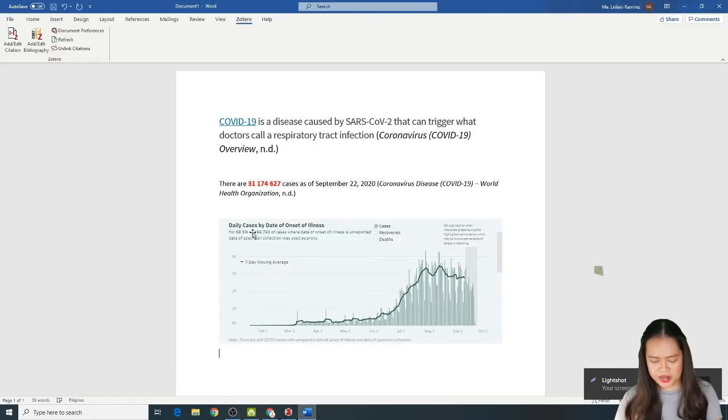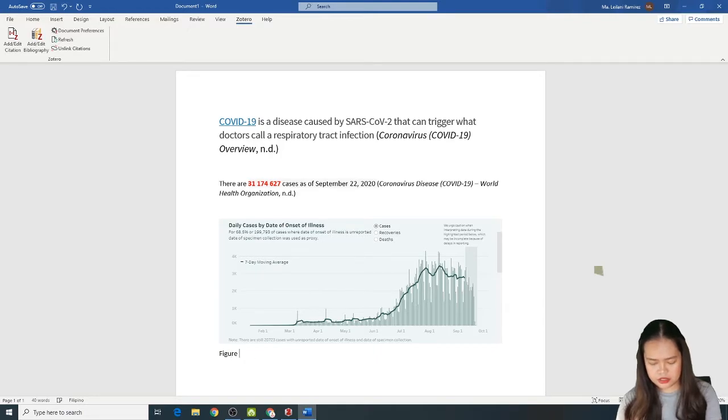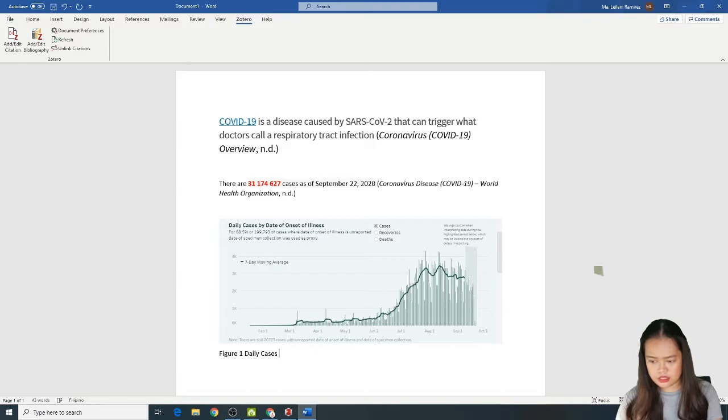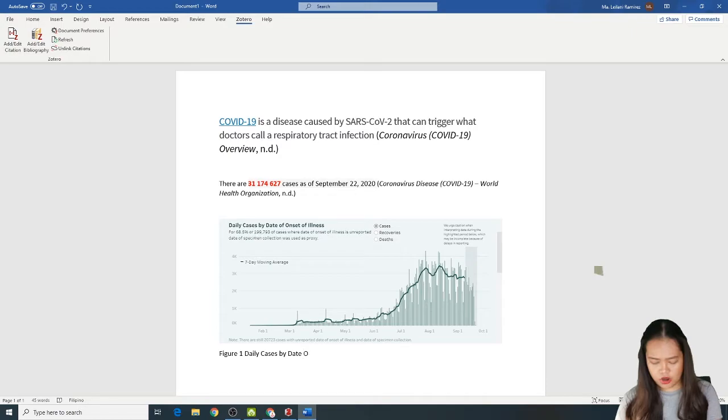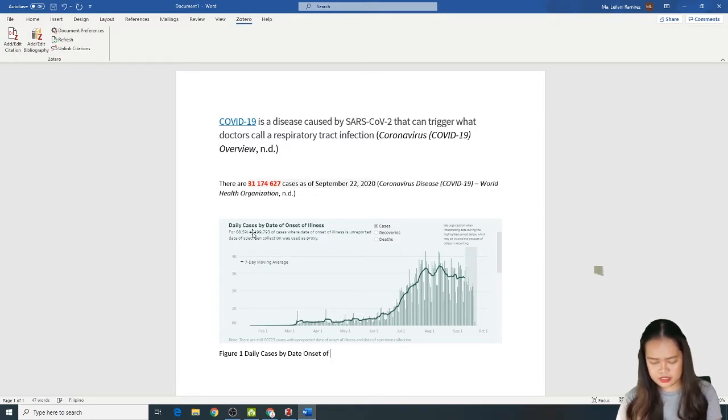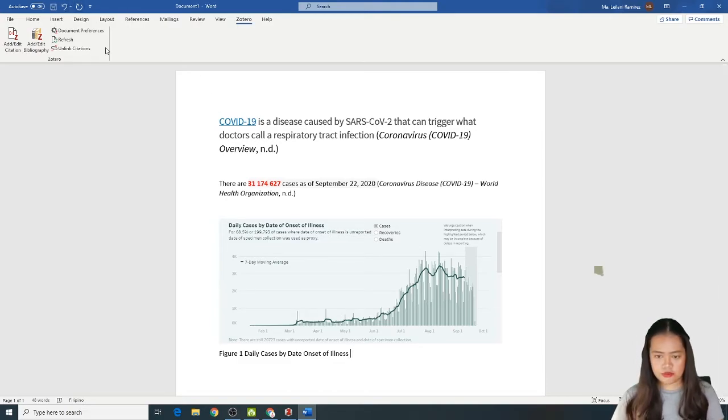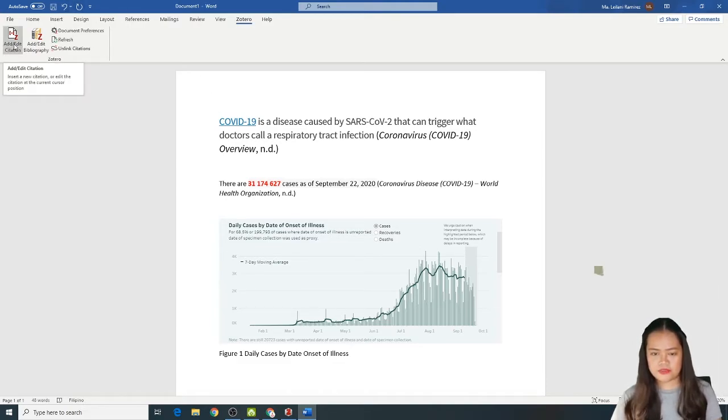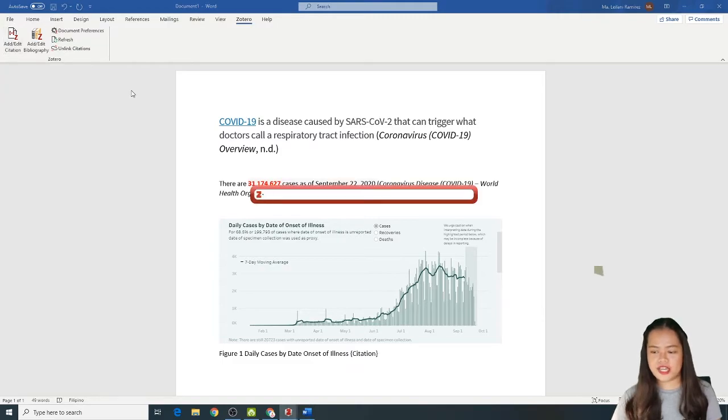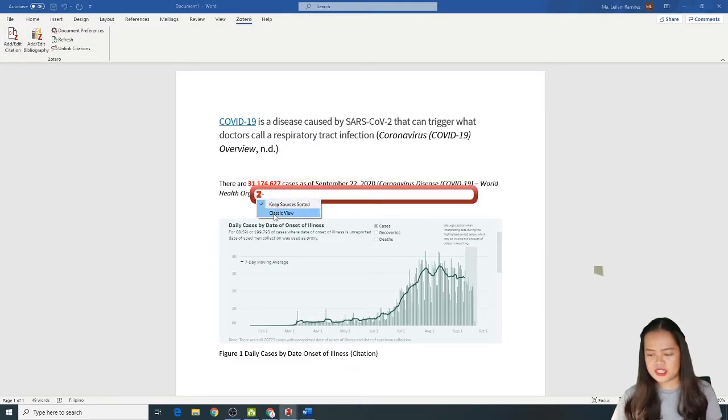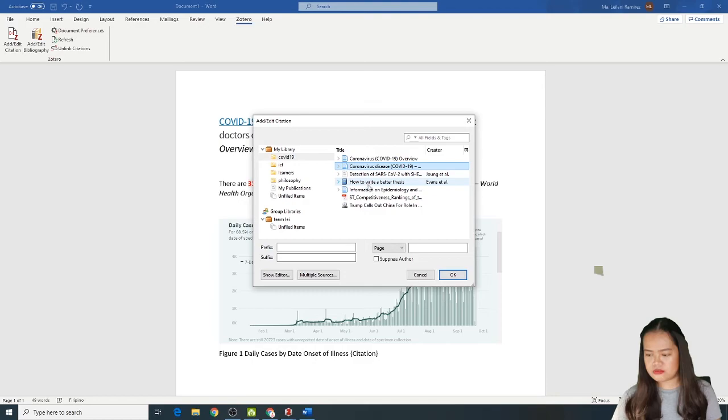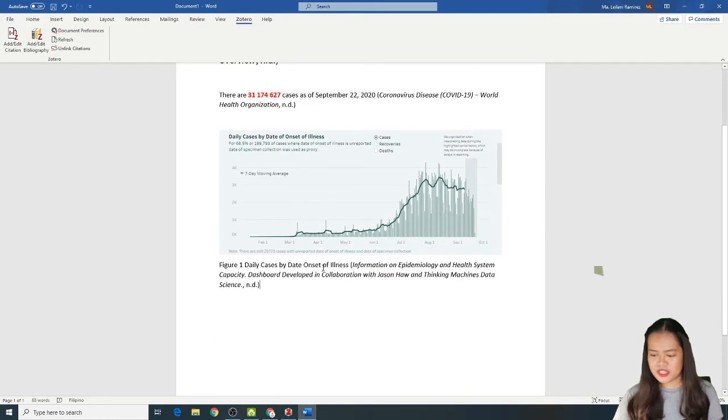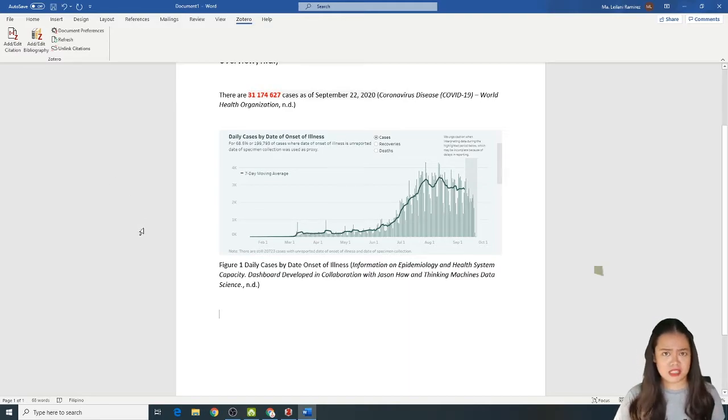Pagamitin mo sya. Alimbawa, lalagay mo doon. Figure 1. Daily cases by date onsets of illness. Tapos, lalagay mo na yung kanyang citation. Click mo lang ulit. Add or edit citation. Then, click Classic View. And then, click mo kung saan dito yun. Click OK. So, ayan na kagad sya. Nabata pa sya sa essay mo.